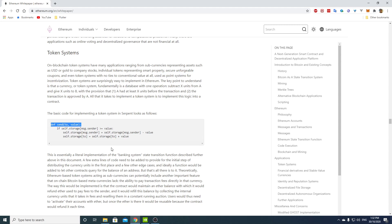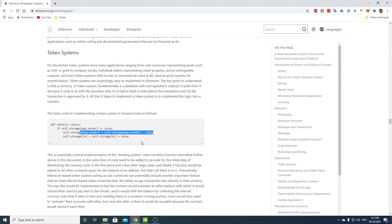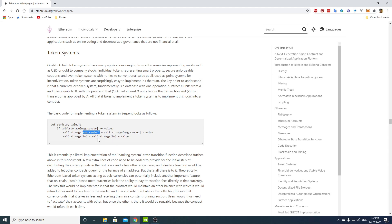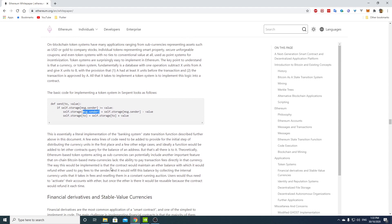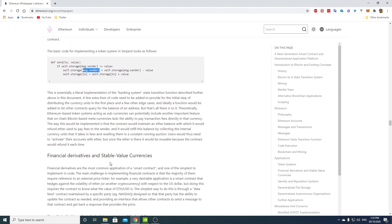Transaction in Bitcoin is just a transfer of units from UTXO A to UTXO B. And two, the transaction is approved by A. All that it takes to implement a token system is to implement this logic into a contract. The basic code for implementing a token system in Serpent looks as follows. So you define a send function which checks that you have enough money in a sender account. And then you decrement that account by value and then you add that value to the recipient. So the storage here is an association table between addresses to value. This is essentially a literal implementation of the banking system state transition function described further above in this document. Yeah, this is essentially the ERC-20 contract.